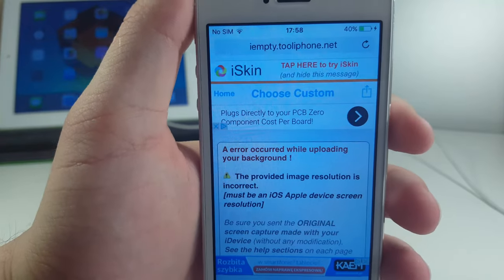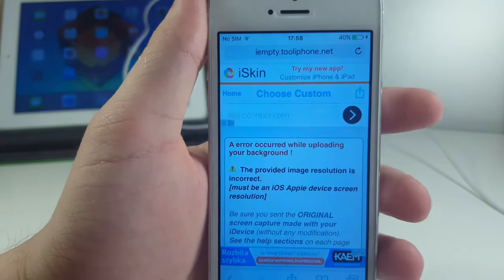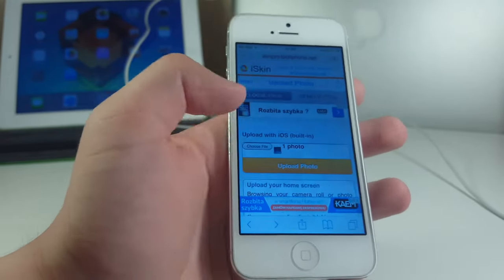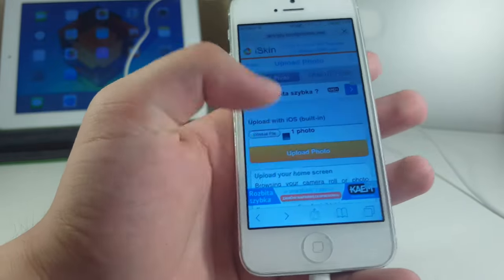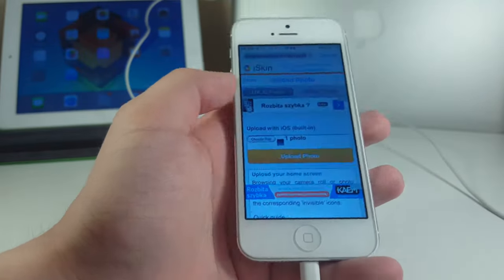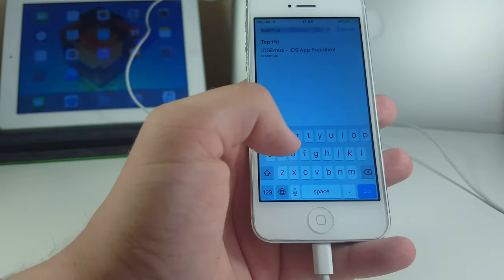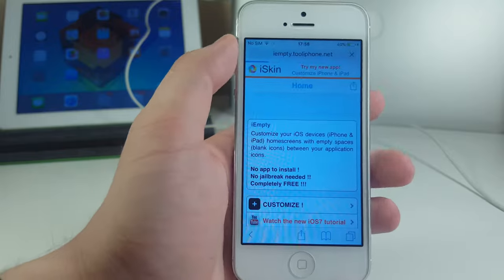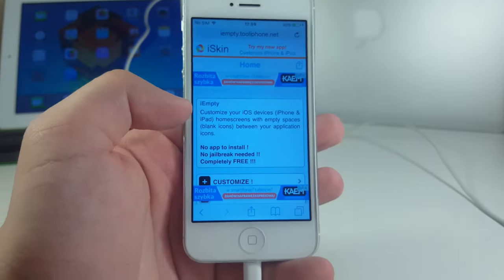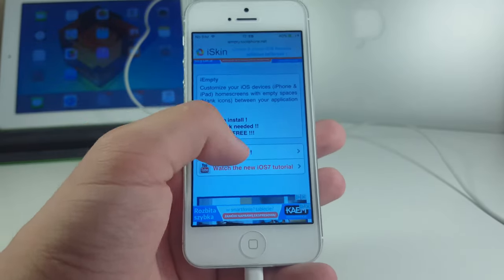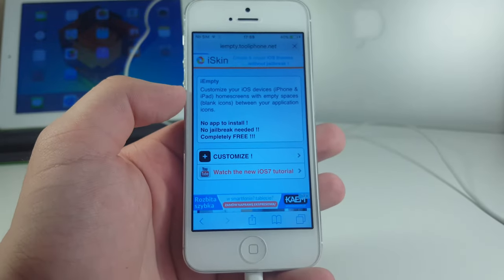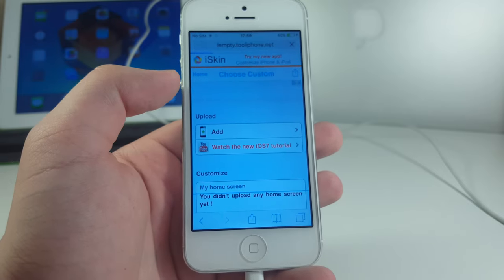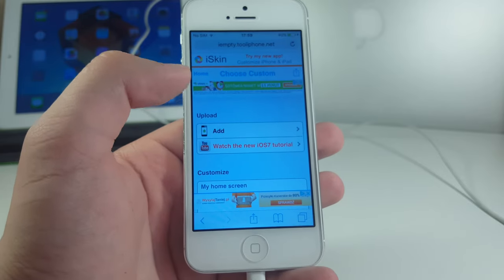Next you have to go to this page — it's called iempty.to-iphone.net. I'm gonna have the link in the description. Go to iempty.to-iphone.net and now you click 'Customize' in here, then click 'Custom Mode' and click 'Add'.